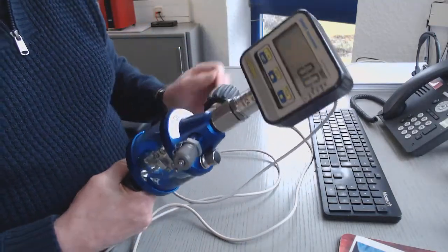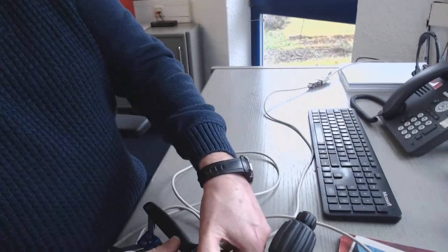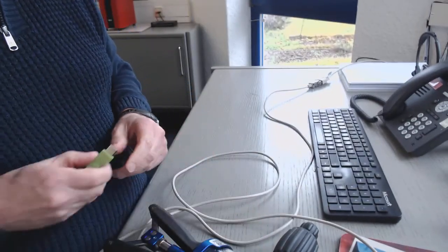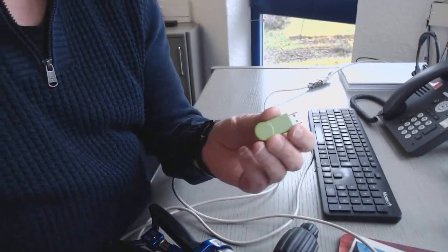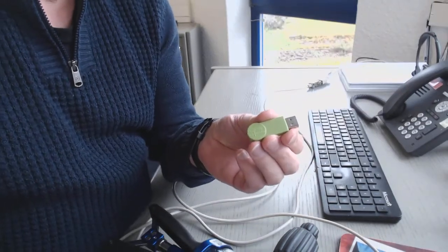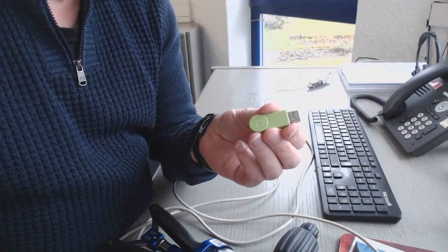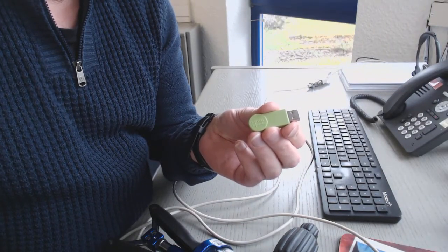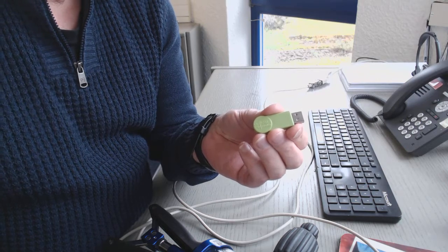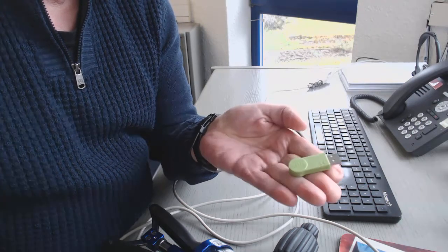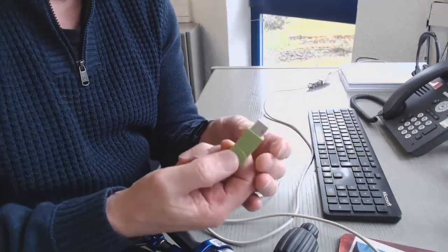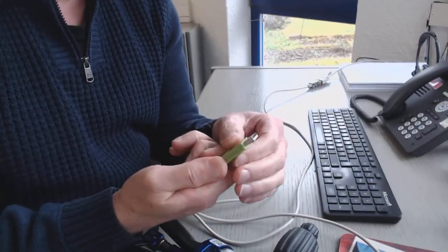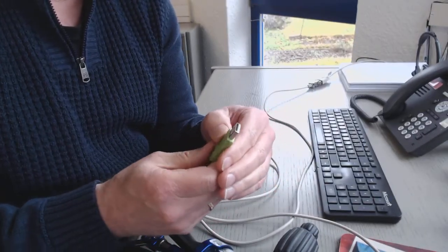Connection is done, and I start the software. I already installed the software, but one thing is important. The software is a little bit protected, and that means you have to plug this small green plug, a so-called dongle, to the USB port of your computer.